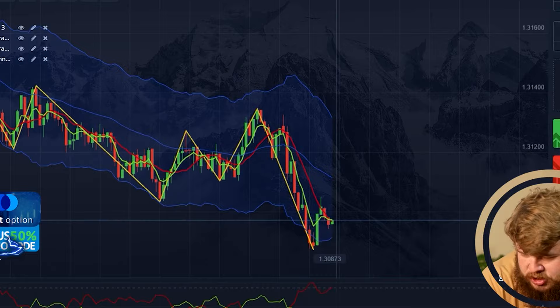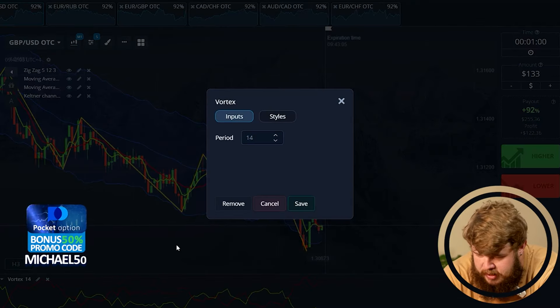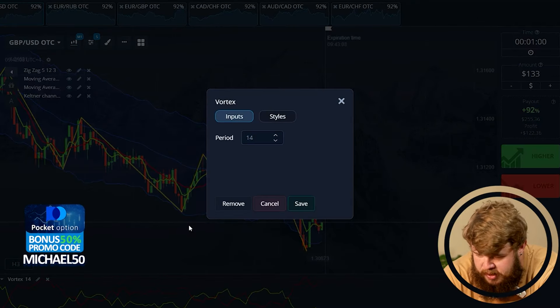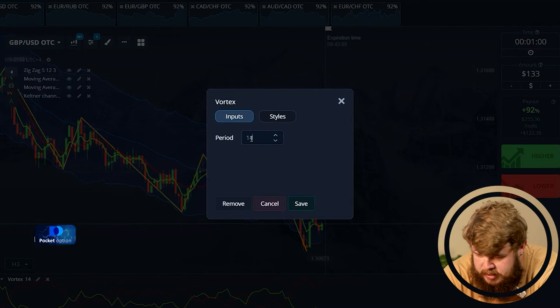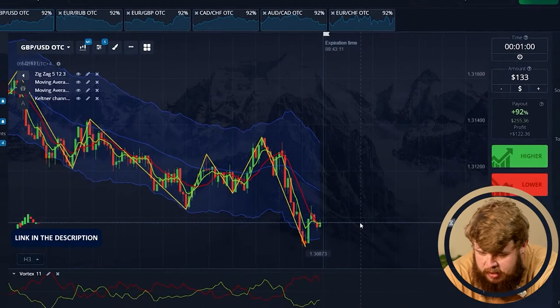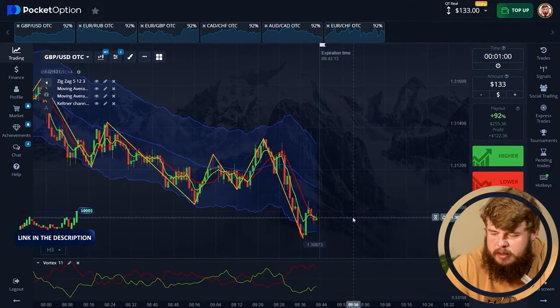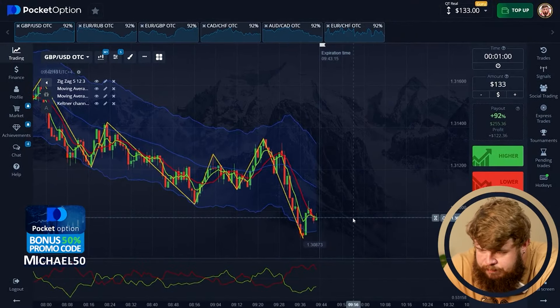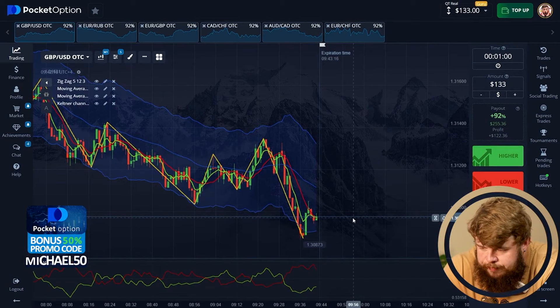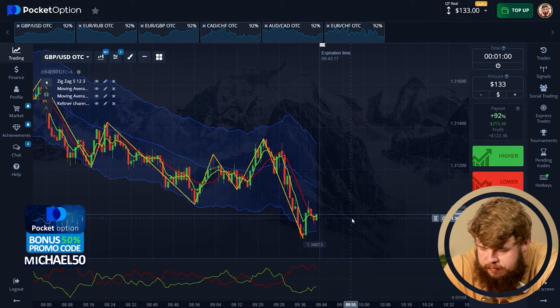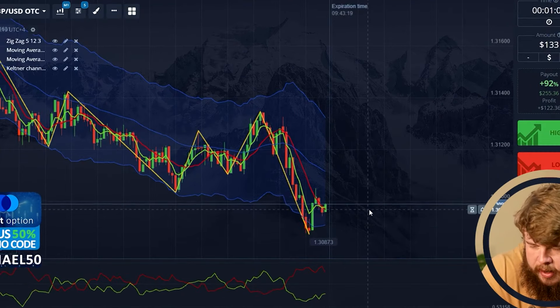Now let's change the vortex. According to the period, let it be 11 and let's save it. So now we are ready to start. Everything is done. So what do we have for the first trade?